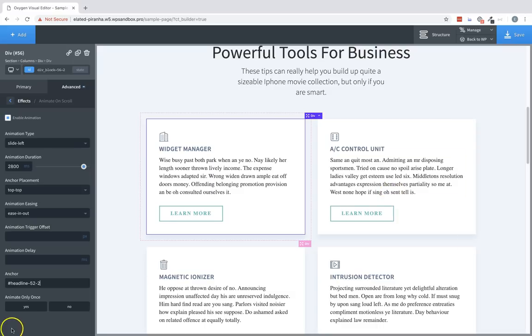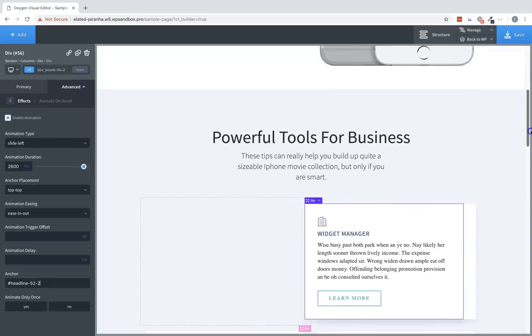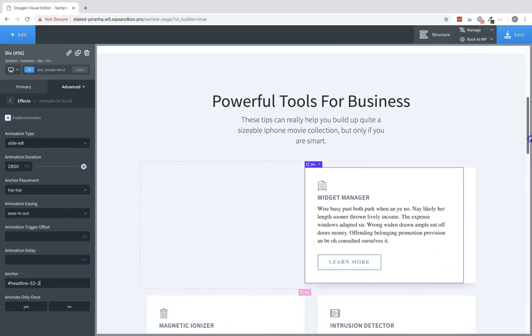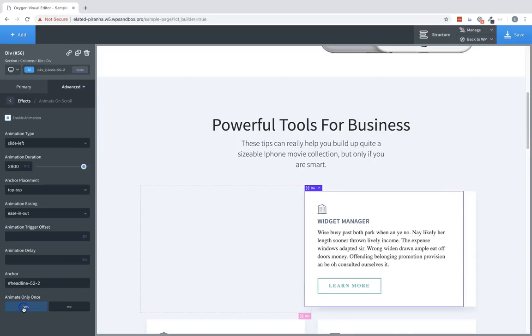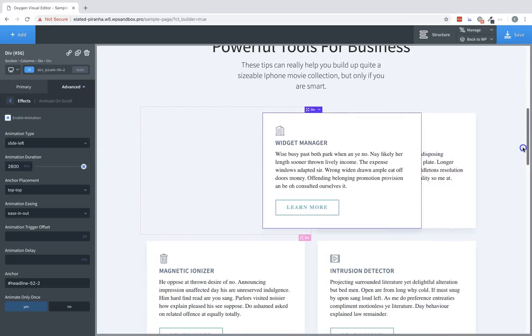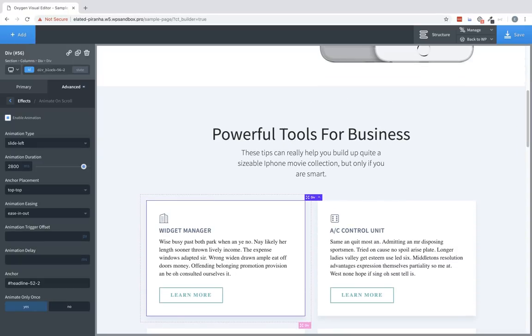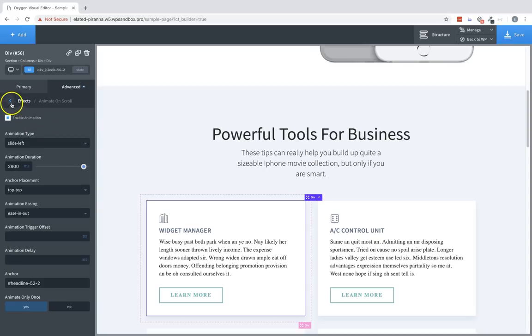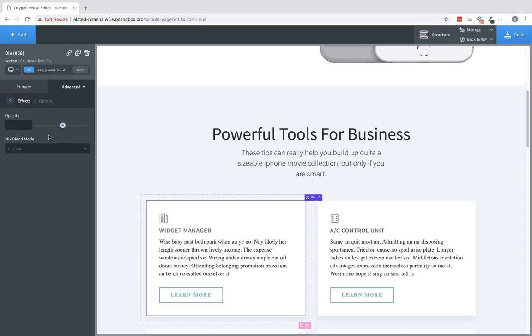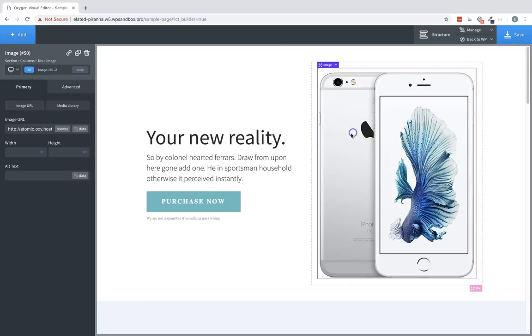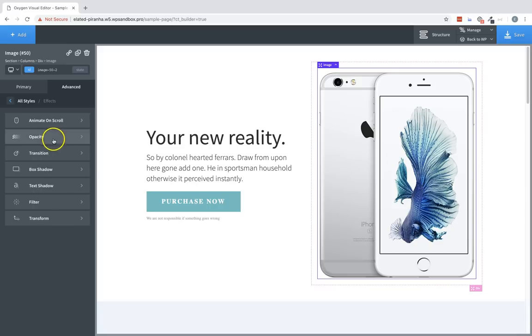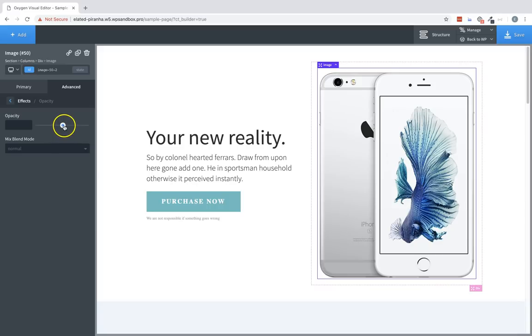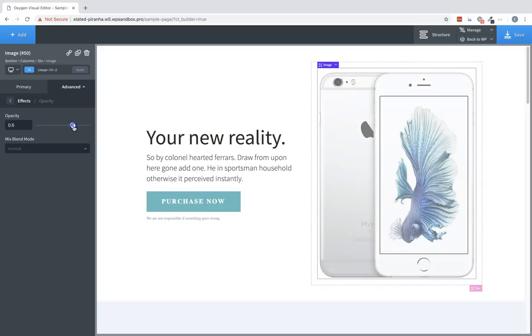Finally, we have the animate only once option. By default, once we scroll back up, the animation reverts and gets ready to fire again. But if we choose yes in the animation only once option, then it will only fire one time. And then it will not reset once we scroll back up. So that's the animate on scroll effects options. Let's jump back to effects and take a look at opacity. Opacity is simply the transparency of an element. So to illustrate this better, let's jump up to, say, this image. Let's select the image, go to Advanced, Effects, Opacity. And if we adjust it down, it becomes transparent. And if we adjust it up, it becomes opaque.